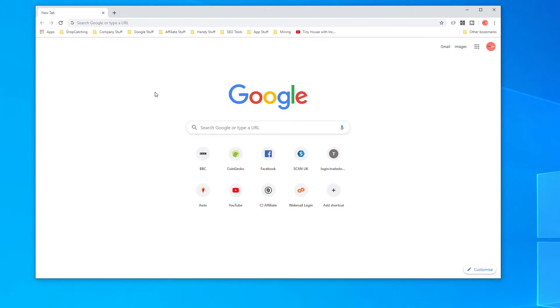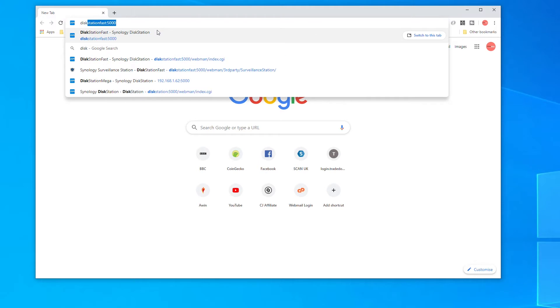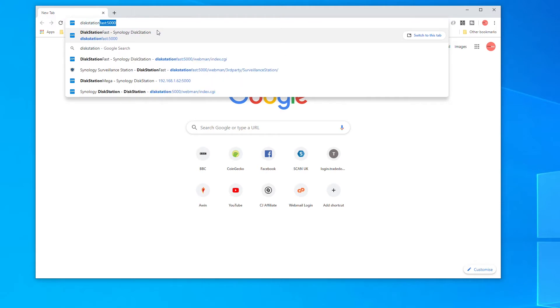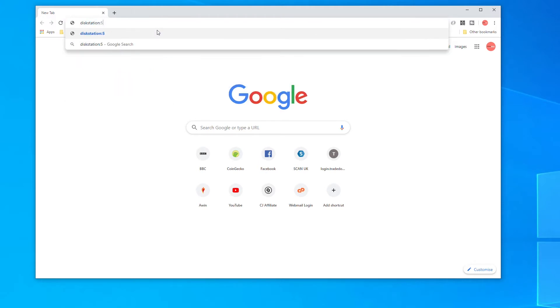The first method is by opening a web browser and in the address bar type Diskstation colon 5000 and then press enter.